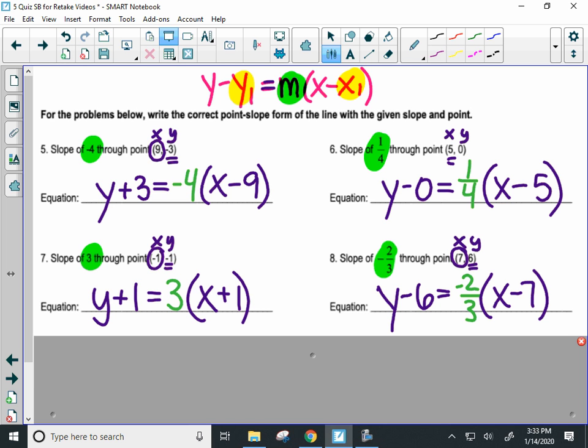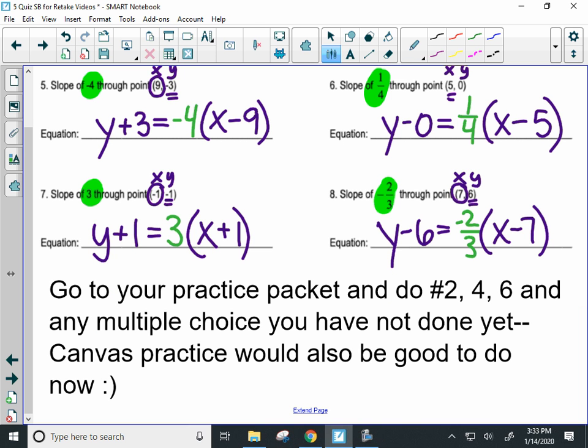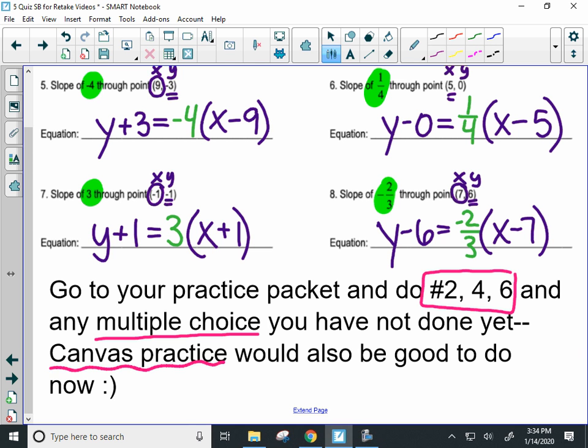Those are the most basics of point slope form. Now go back to your mixed practice packet — packet number two. My class did the odds, so you're going to do numbers two, four, and six on that packet. Make sure to check any multiple choice you haven't done. Then do the Canvas practice linked next to this video. Try a couple, and once you've improved your score and shown your teacher you can do this, then you can move on to the second video.